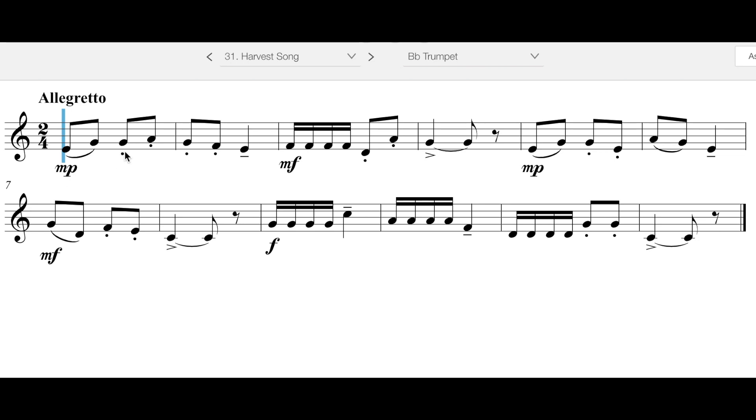Going through, making sure to play staccato here and then legato or tenuto here. You then go up to mezzo forte here, playing your 16th notes very smoothly with a DA or LA syllable. And then when you get here, you have an accented note and then immediately back down to mezzo piano.